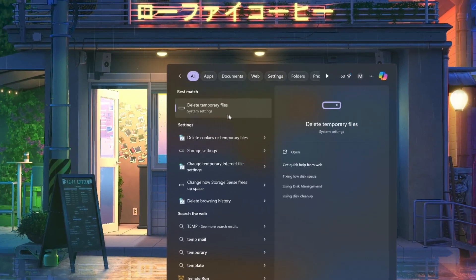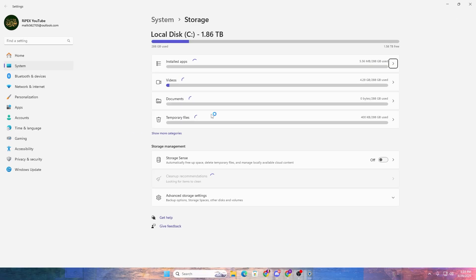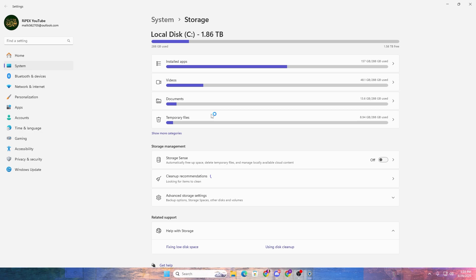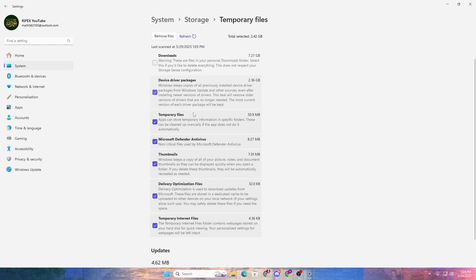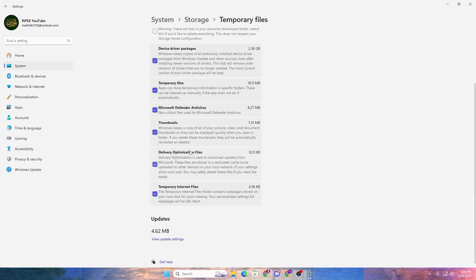Head over to your Windows search and search for 'temp' and open up the temporary file settings from your Windows. It is always important before optimizing your PC to clean temporary files and DirectX shader cache. Once you have opened up the storage settings, go to the temporary files option and you will find options including downloaded device driver packages, temporary files, Microsoft Defender antivirus thumbnails, delivery optimization files, and temporary internet files.